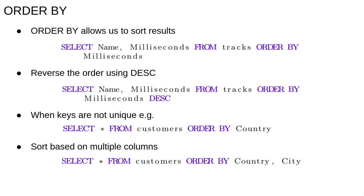We can achieve this with the ORDER BY keyword by passing two column names. So select star from customers order by country, city will return customer information sorted on the basis of country first, then city. The sorting here is alphabetical. The descending and ascending keywords can be applied to each column separately, so we can list countries A to Z and cities Z to A if we want.